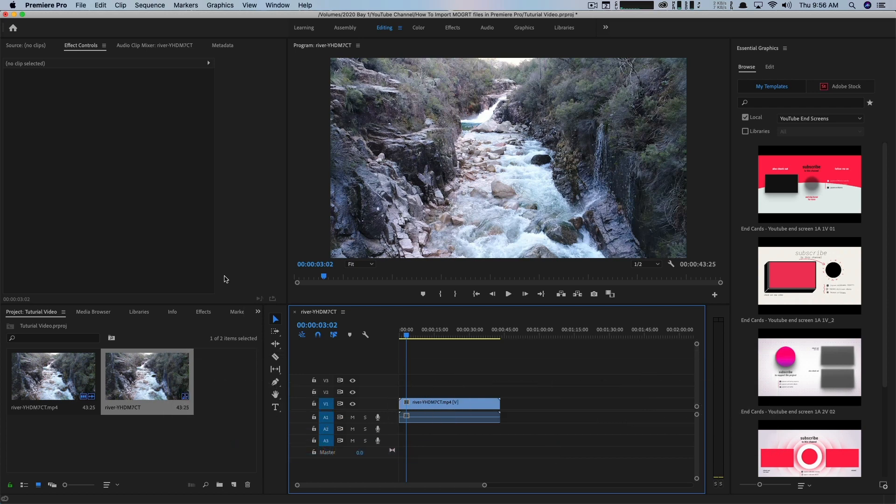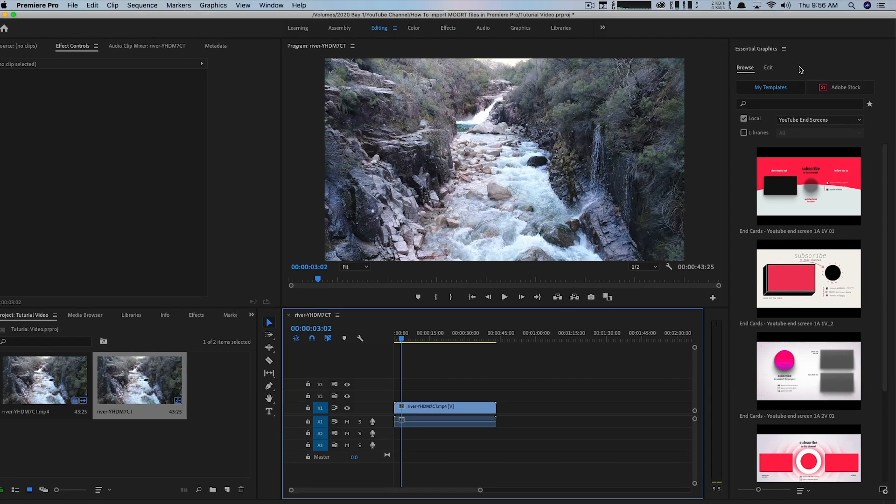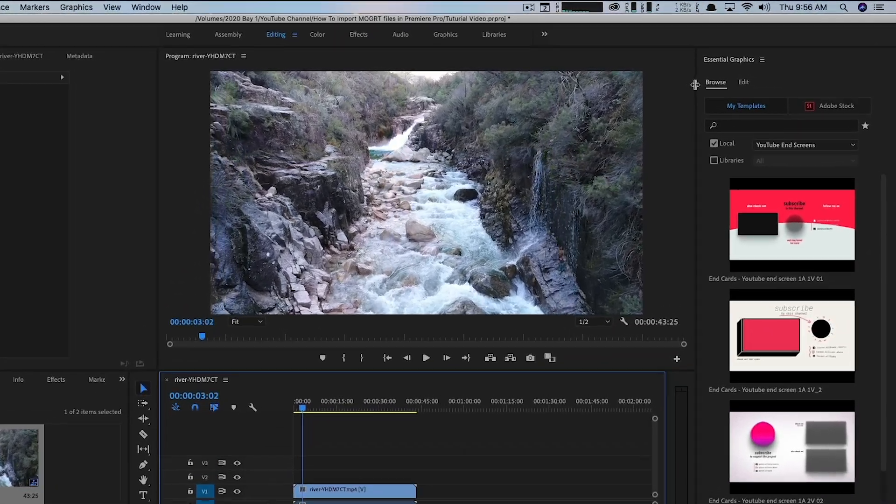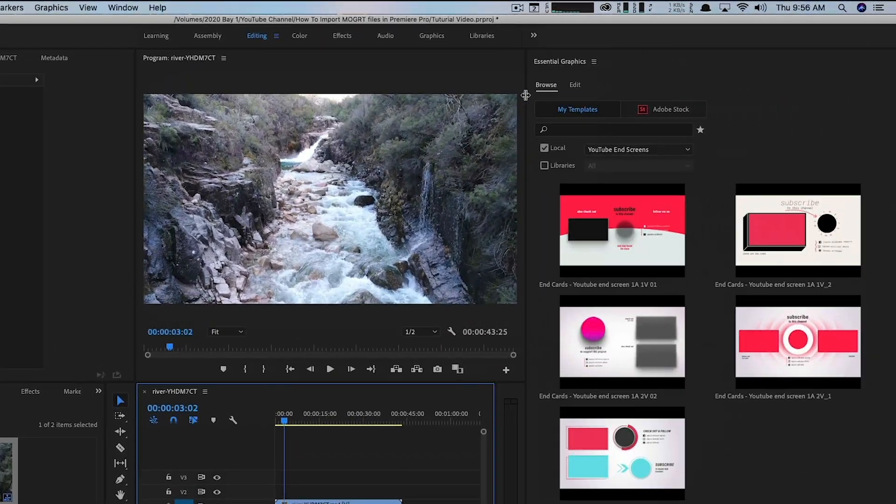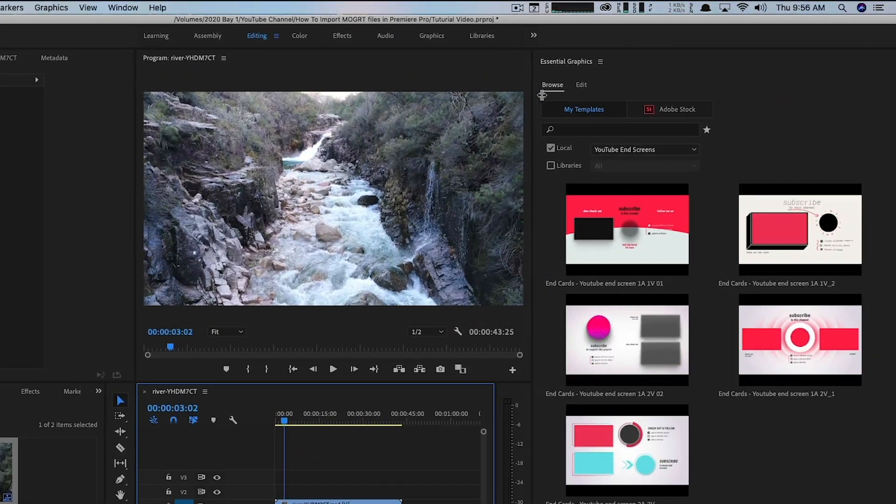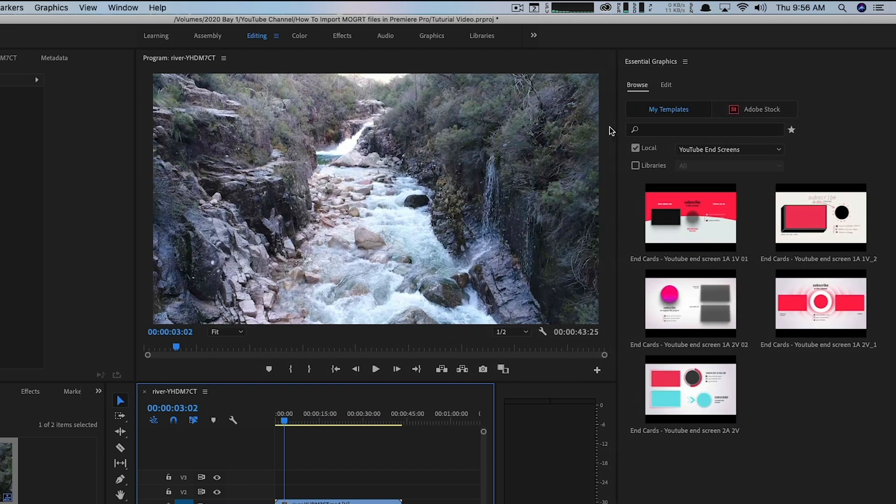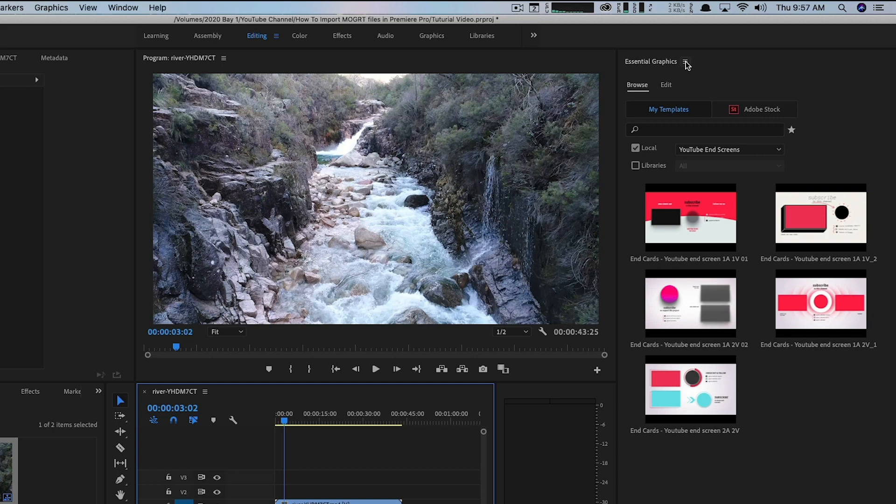So there's a lot of cool things that you can do with MoGert files, and that's how I'm going to refer to them in this video. As you can see over here on the right, you have the essential graphics panel. If I drag to the left here, I'll make that just a little bigger for you to see.